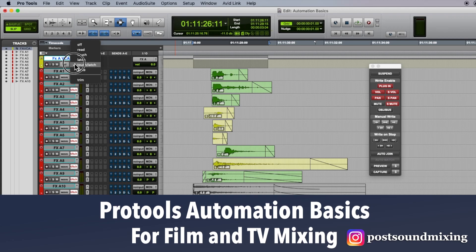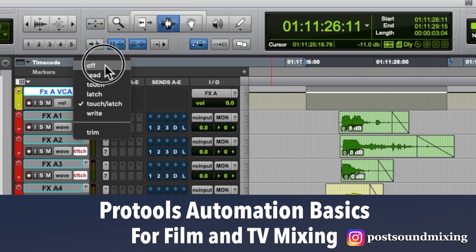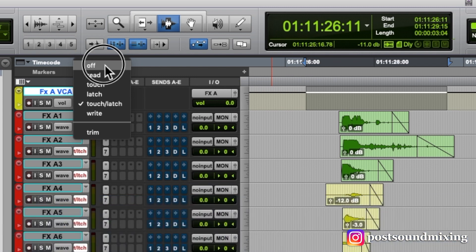So first of all, the different automation modes. There's off. When your track is off, it will not play back any written automation on that track.